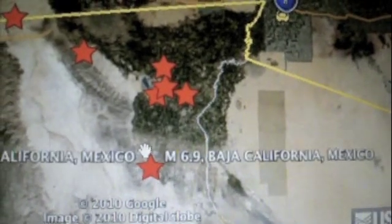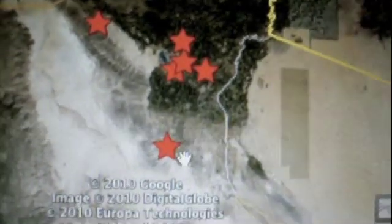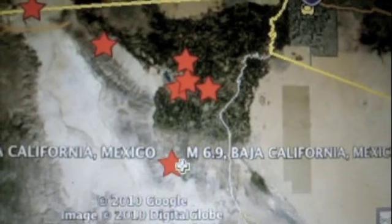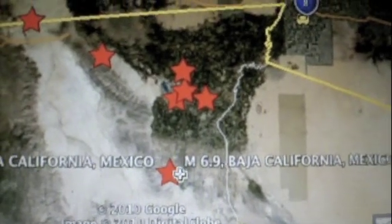There's a quake right there where my cursor is. They put it at 6.9, but it's actually a 7.2. Now I'm going to click over here and show you what's close to it.